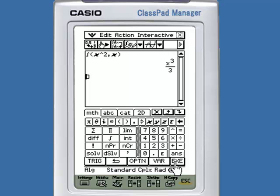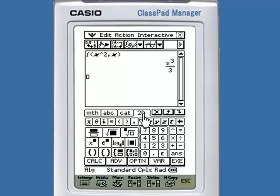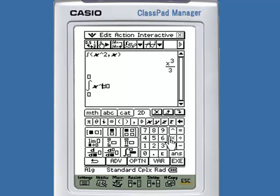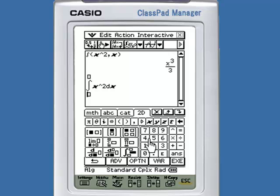The other way to integrate is to use the 2D tab. Under the 2D tab there is a Calculus page, which also has an integral button. We can enter that integral in the same way: x squared dx, with limits of integration from 1 to 3. Tap Execute.